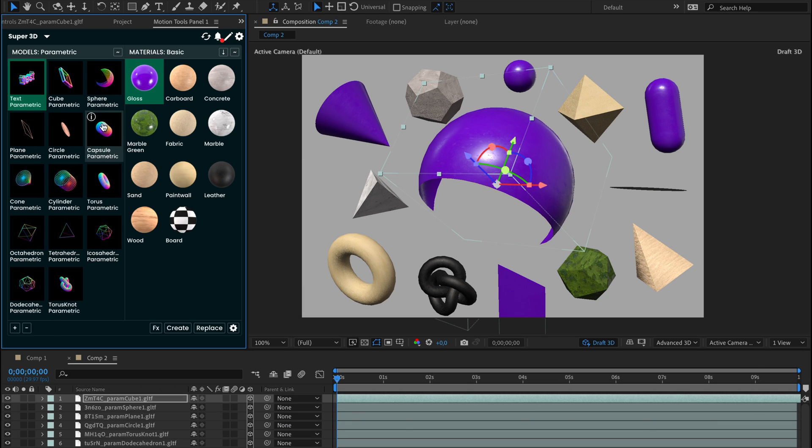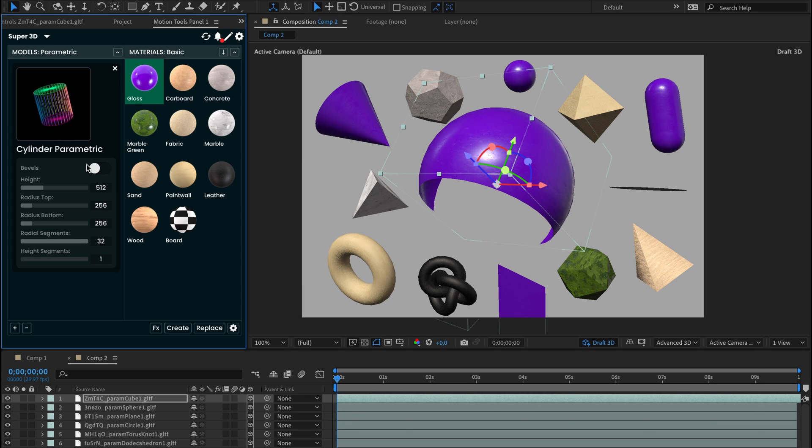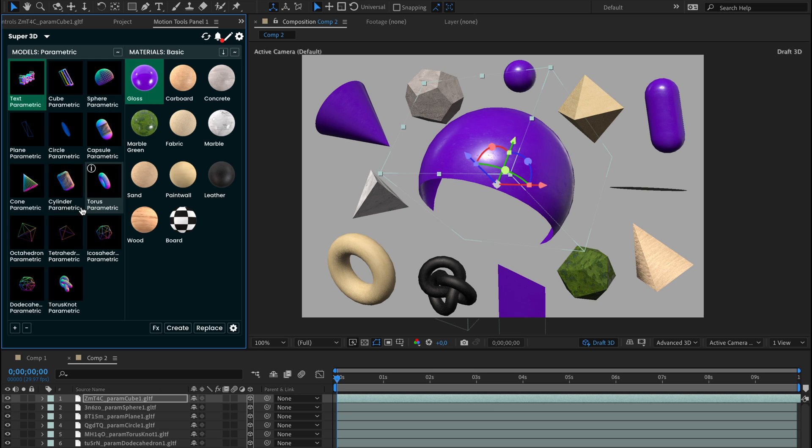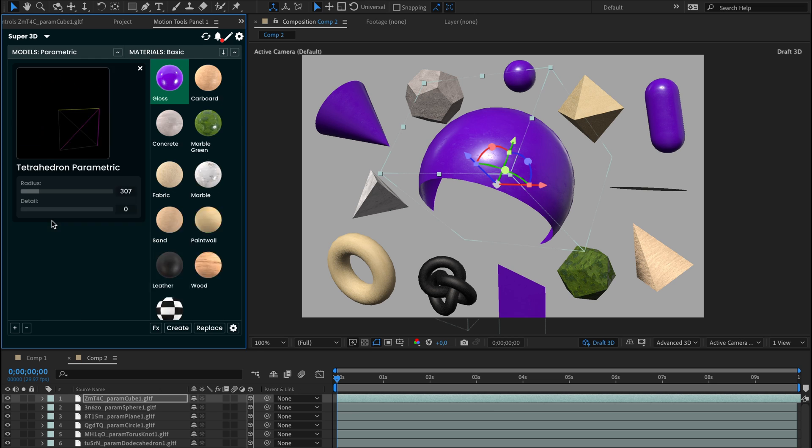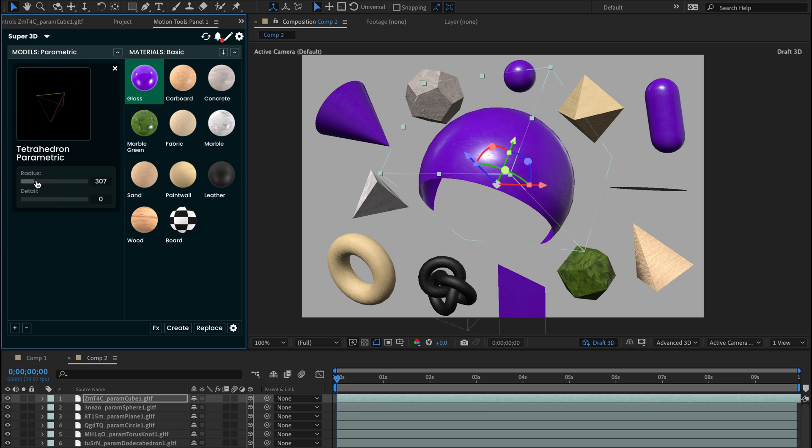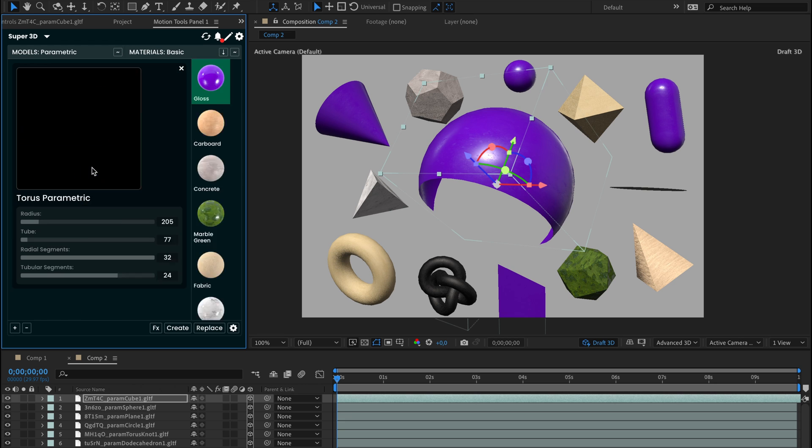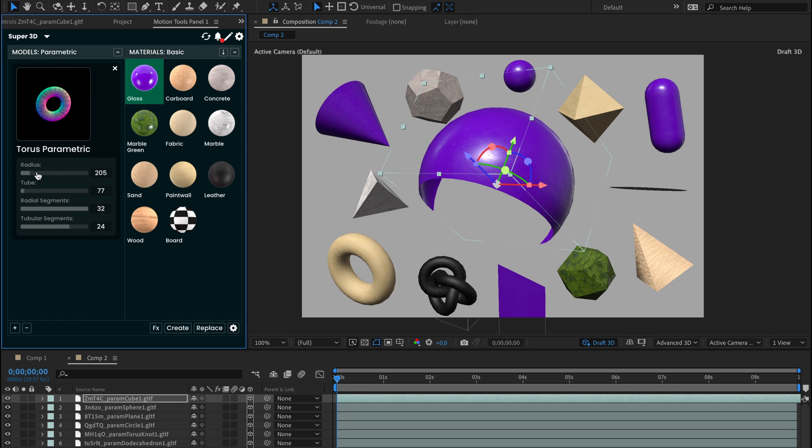Other models have similar options. Play with the parameters to better understand all the possibilities available to you. All these models are exported as GLTF files, so you can easily open them in Blender or Cinema 4D for more advanced work.